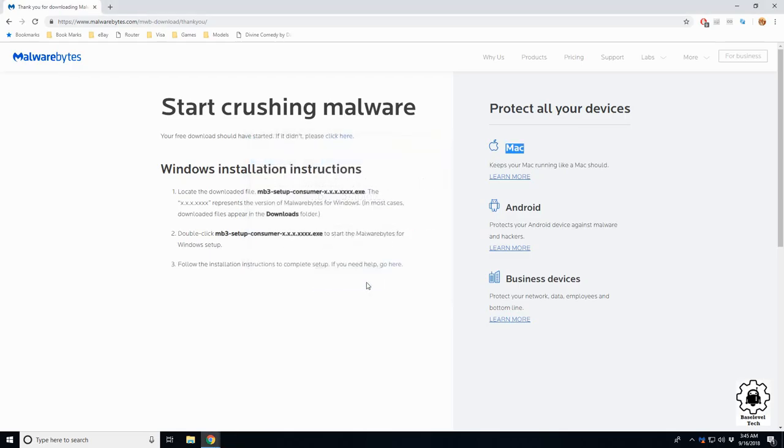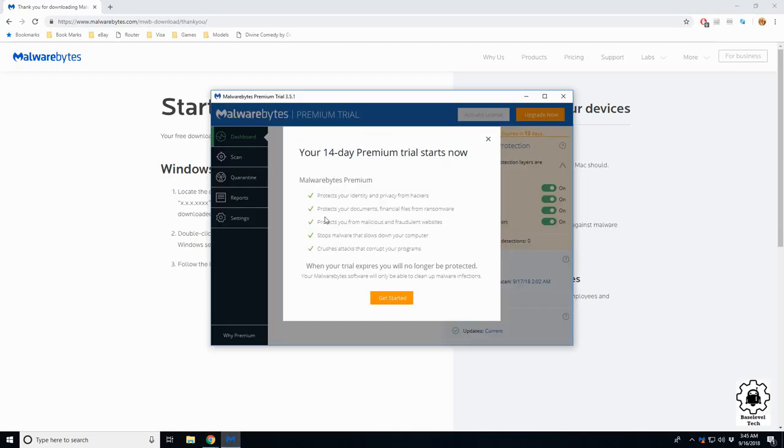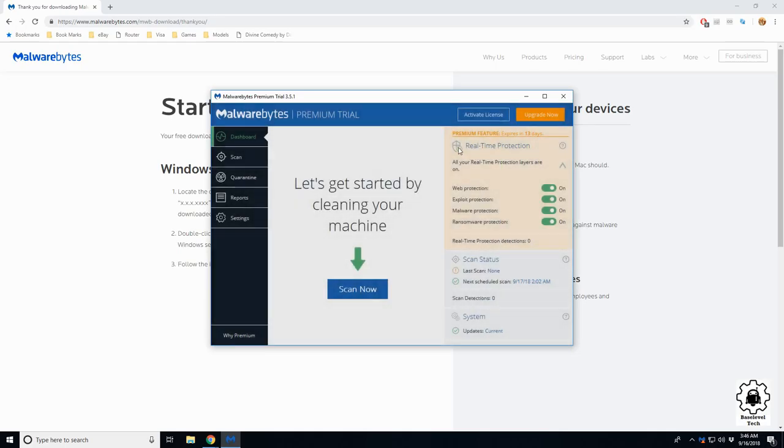So here we are finished. Looks like it's coming up. It gives us a free 14-day premium trial.